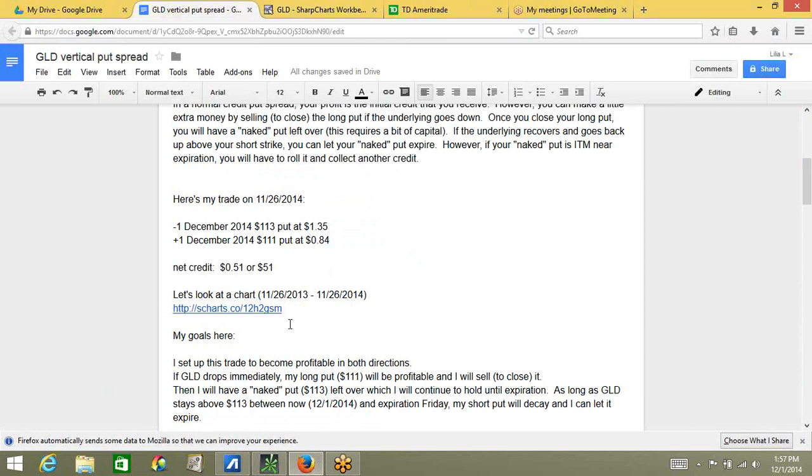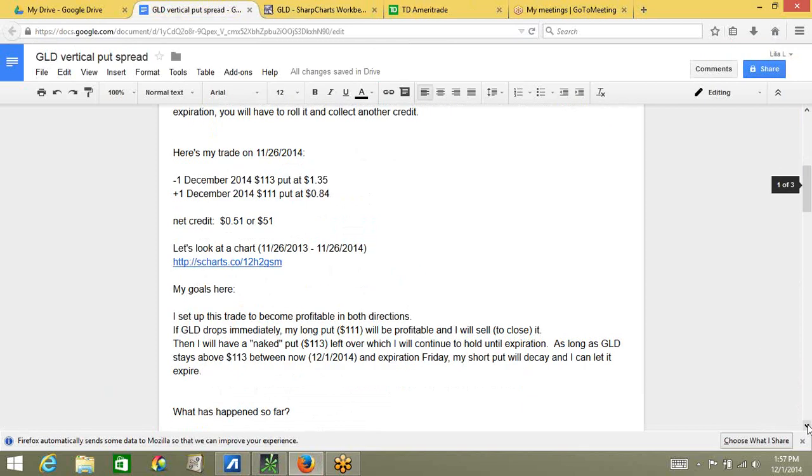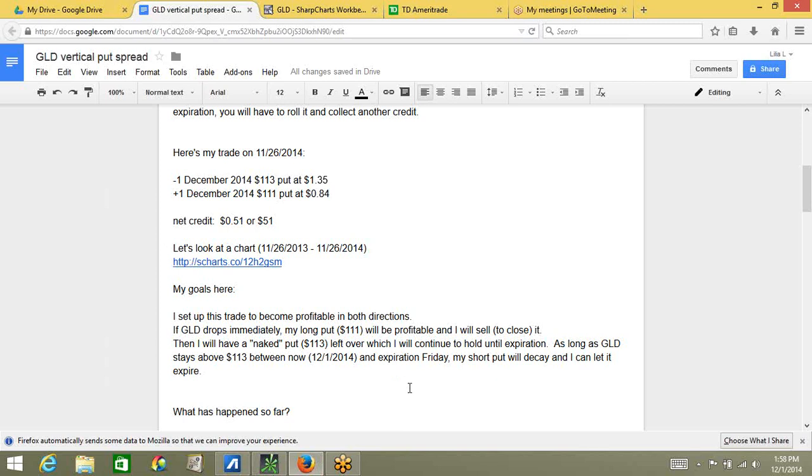So, when I placed this trade, my goals were I wanted to make money in both directions. If GLD drops immediately, my long put will be profitable, and then I can sell it and take my profits. Then, I will have a naked put left over, which I will continue to hold until expiration. As long as GLD stays above my short strike of $113 between now and expiration Friday, my short put will decay, and I can let it expire. So, what has happened so far?